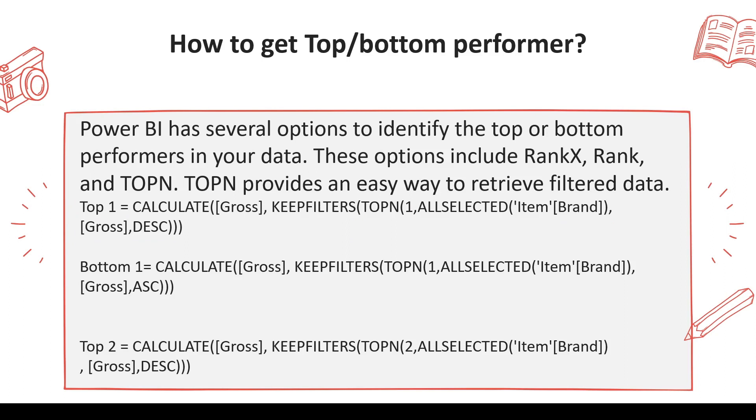What happens if you don't use KEEPFILTERS? The TOPN—top 1, 2, 3, 4—if you use more, it will combine all the values and give it into all the rows. That's why we have to use KEEPFILTERS so the TOPN function can work in the manner we wanted along with CALCULATE.